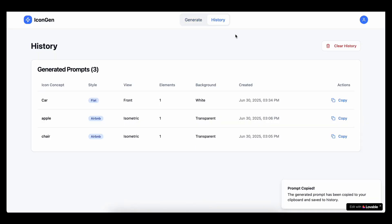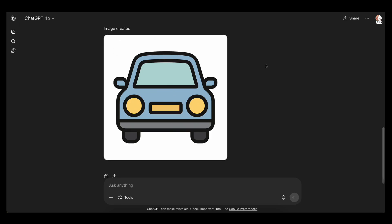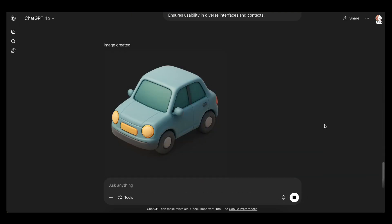What if you could build a full web app with a landing page, logging, and database without writing any code? In this video, I will show how I did it. I used prompts and two tools, Lovable and Supabase. You will see everything step by step: how I built the interface, how I added sign-in and sign-up, and how I saved data in a real database. By the end, you will know how to build your own app using tools you already have.